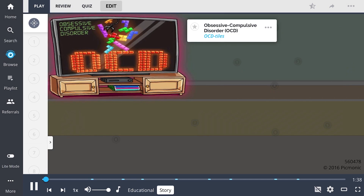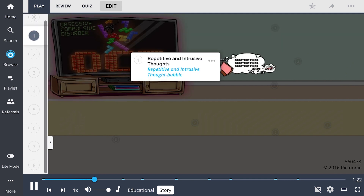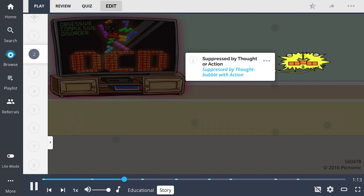For obsessive-compulsive disorder, think of these OCD tiles. This guy with OCD has an obsession with sorting the tiles by color, and this obsession causes anxiety — so when he sees disorganized tiles, he feels a compulsion to sort them to find relief. His thoughts became intrusive, forcing their way into his mind, repeating over and over: 'sort the tiles.' These thoughts can only be suppressed by actions involving the sorting of the tiles.